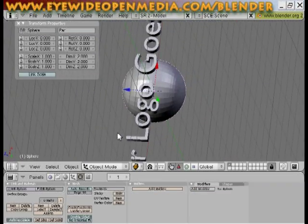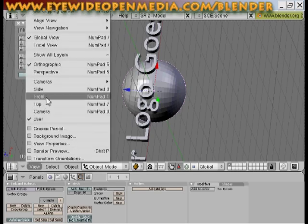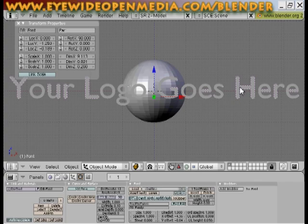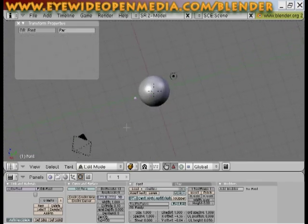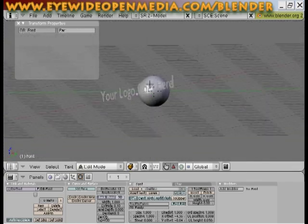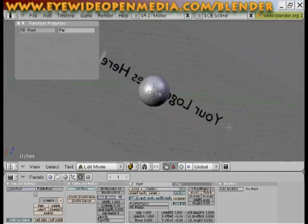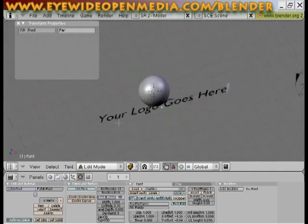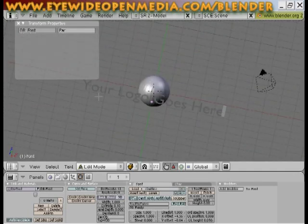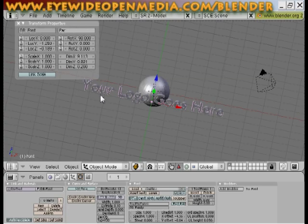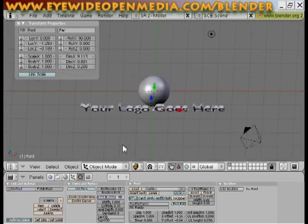I'm going to go view, front view. Now I'm going to select my text, and I'm going to tab into edit mode. And if you see when I tab into edit mode, there are no little dots. You cannot control this text with little dots. That's the difference between it being a mesh and a text.